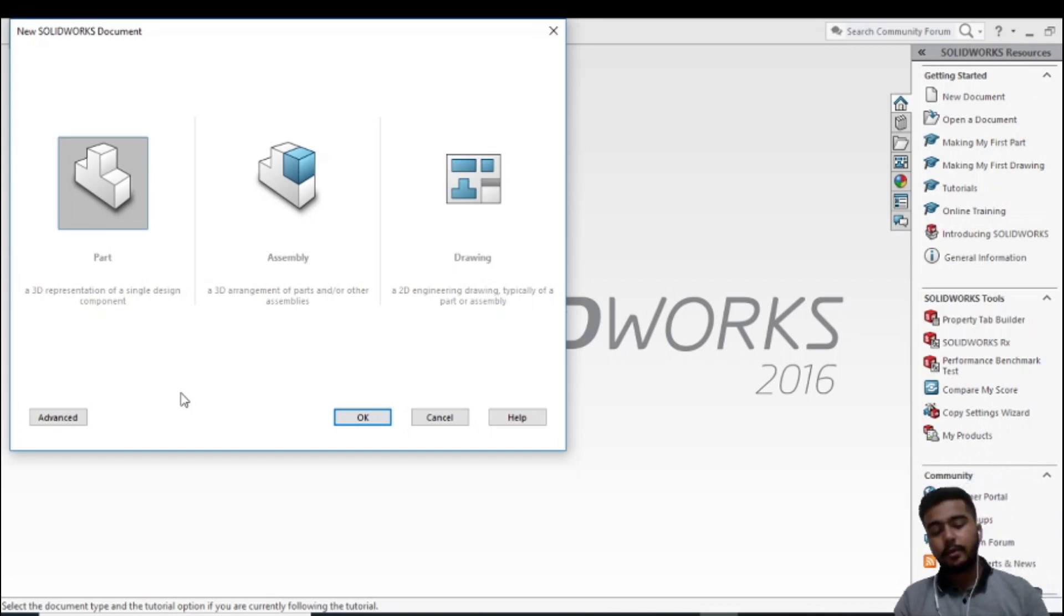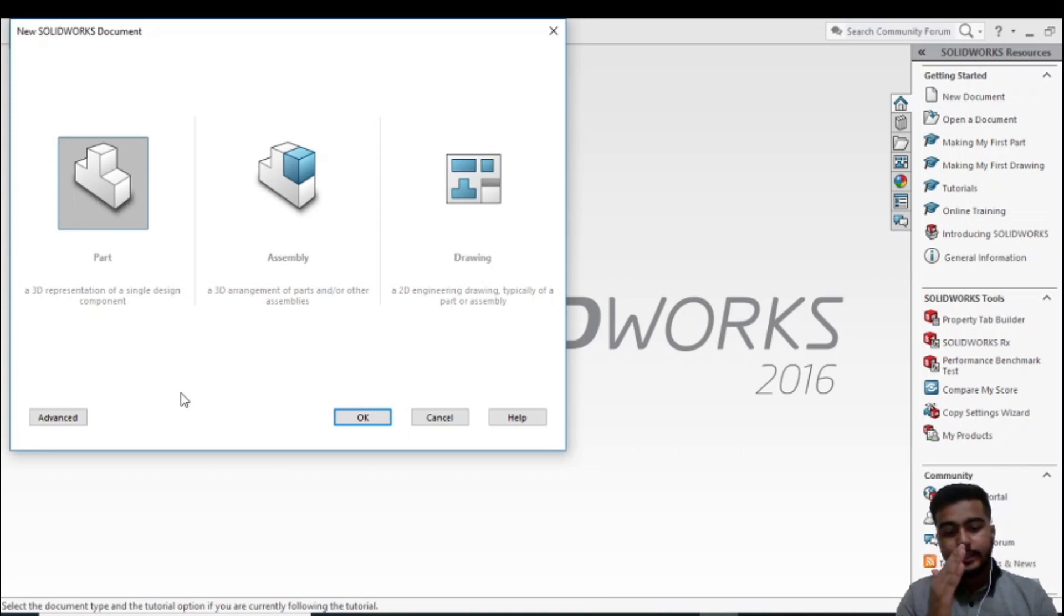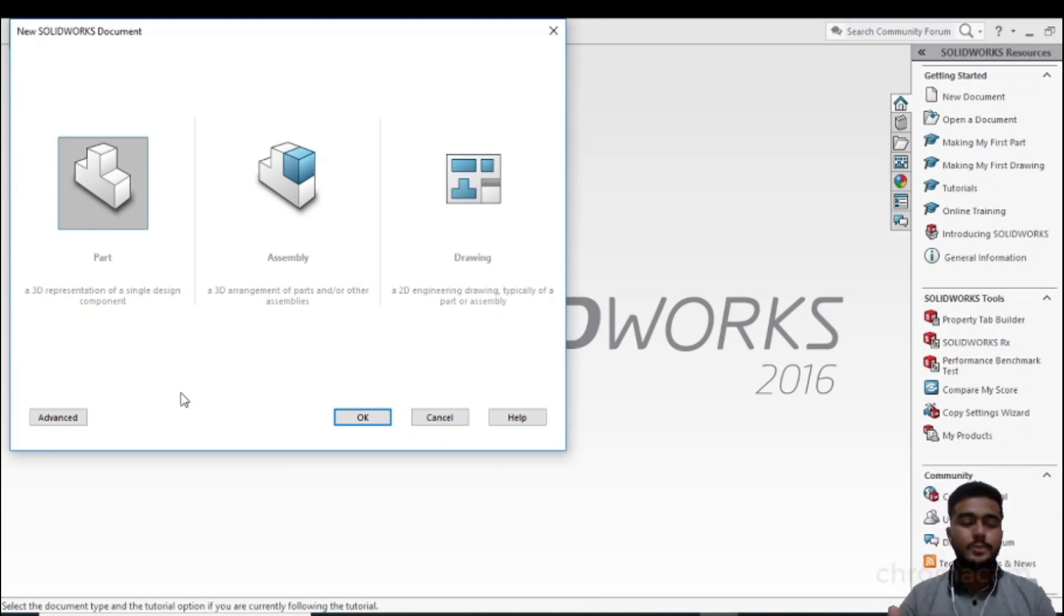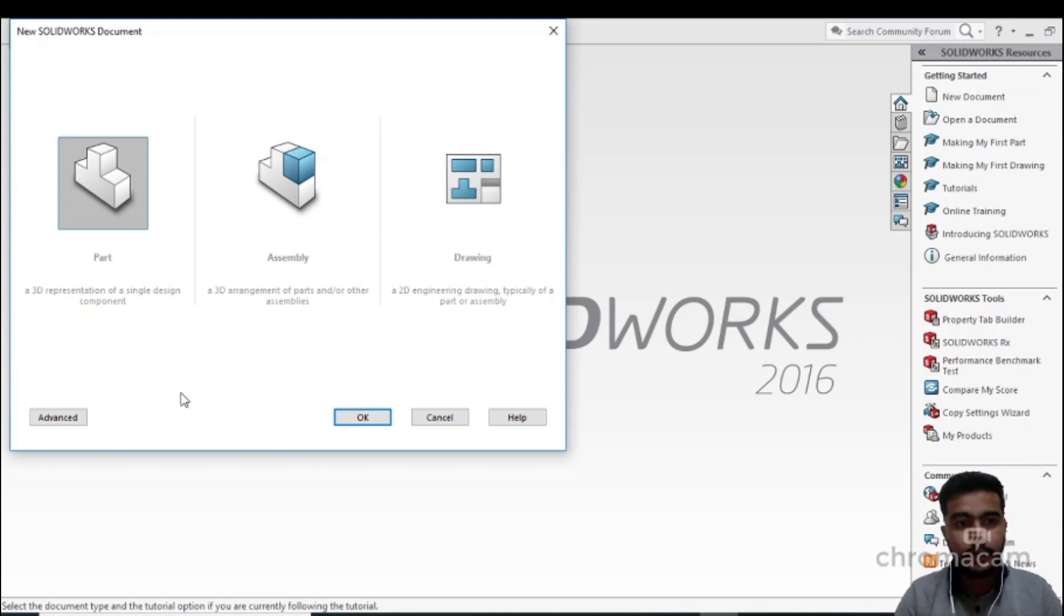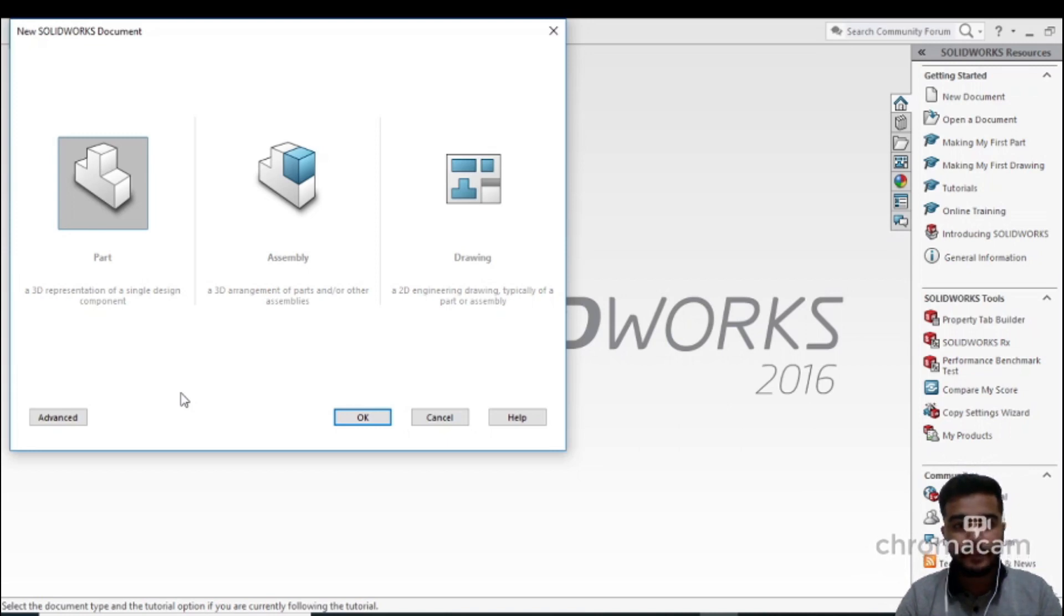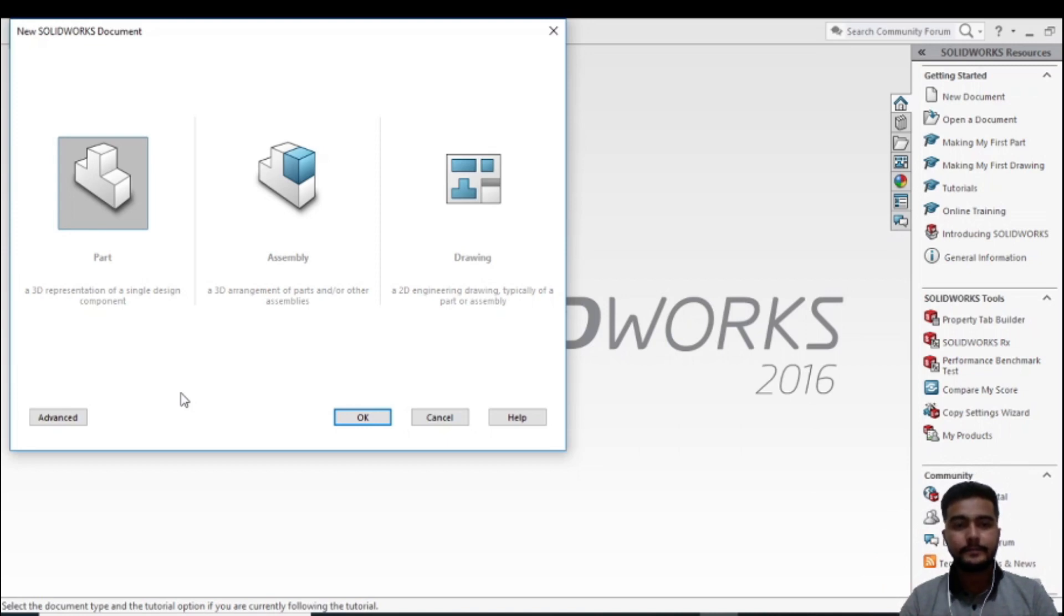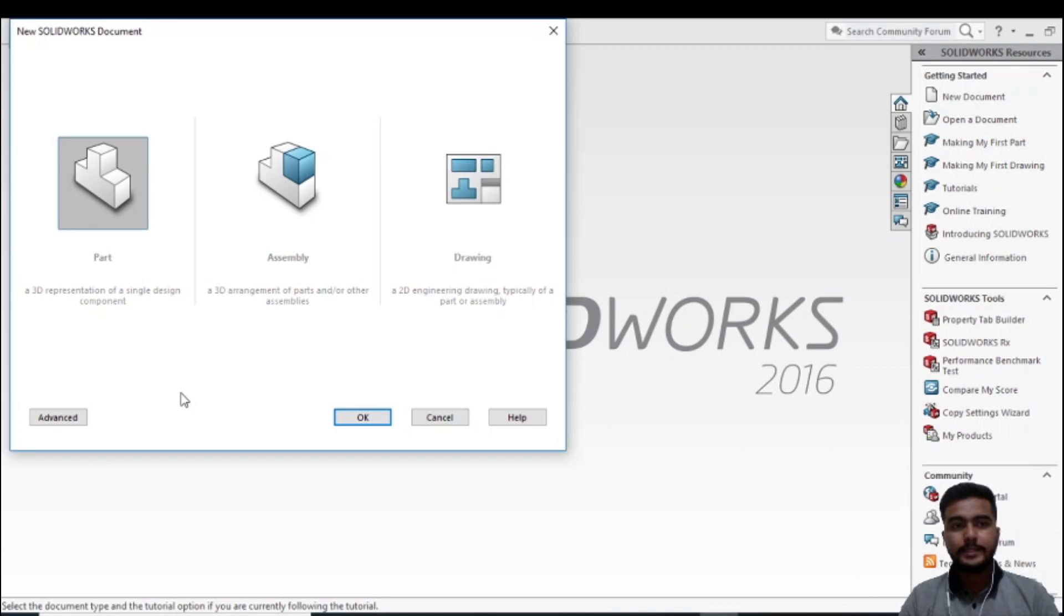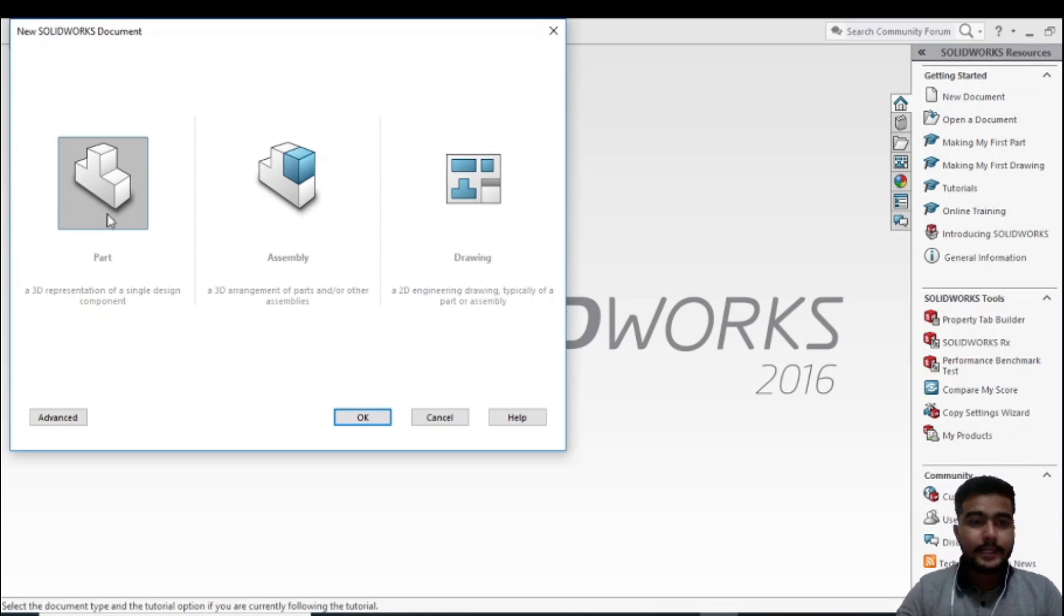If you want to make a simple geometry like a box, you have to make this geometry box in different parts. First you have to do part drawing, then we will assemble all of the parts and make the assembly drawing. This is the process to design any product in SolidWorks. So here I'm selecting Part, then select OK.